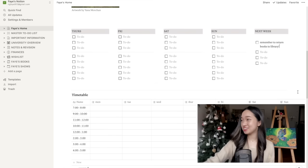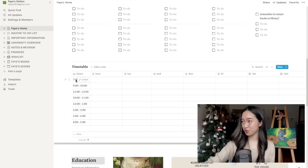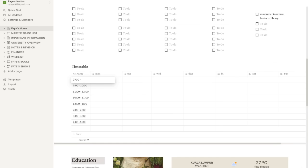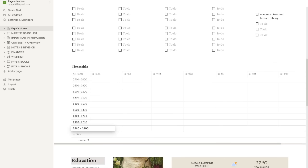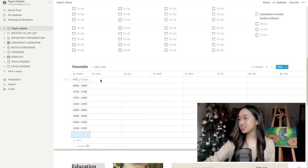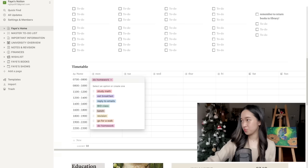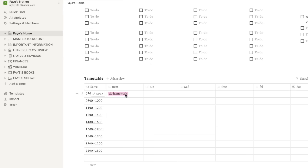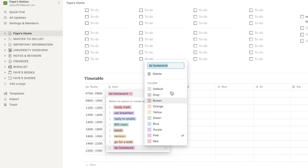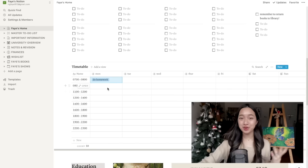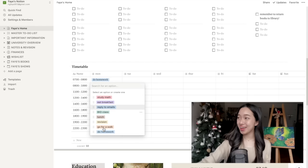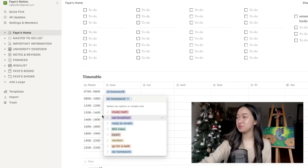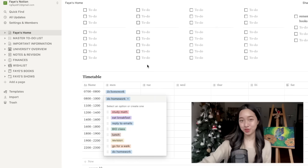So let's scroll down now and you can see that there's a timetable for you here to manage your time. You can change the times if you want like this. Then you just type down what you want to do in these boxes and press enter. If you don't like the color, just click on the three dots at the right hand side and change it. And now if you want to do homework again, you can just click on the tag and it'll automatically add it for you.